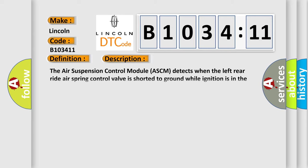And now this is a short description of this DTC code. The air suspension control module ASCM detects when the left rear right air spring control valve is shorted to ground while ignition is in the run position.